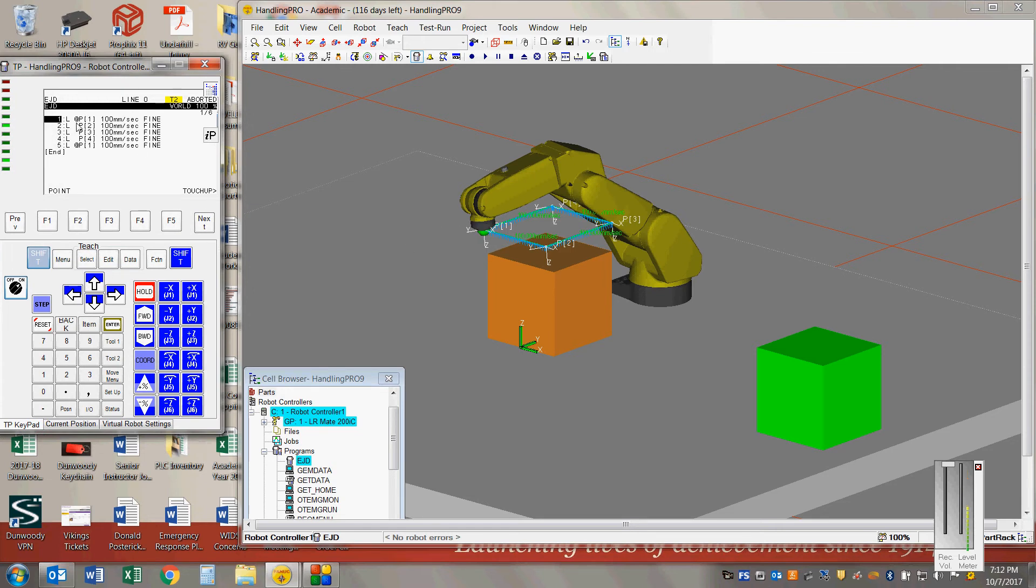So you'll see point one, two, three, and four, which correspond to one, two, three, and four. And then at the end I brought it back to point one.